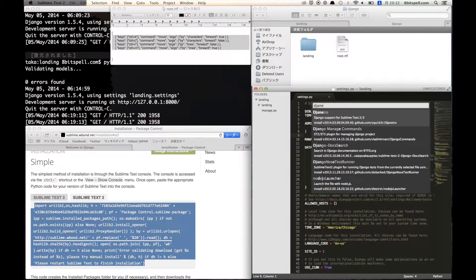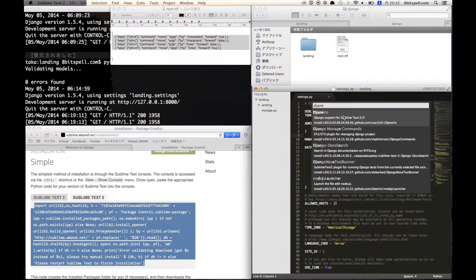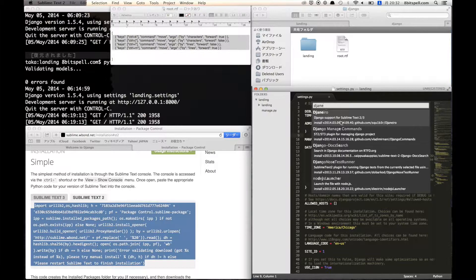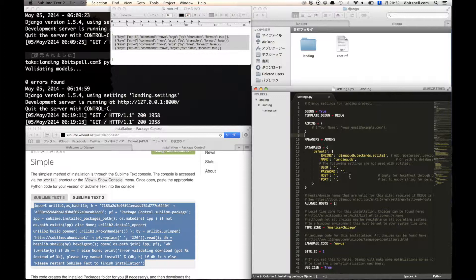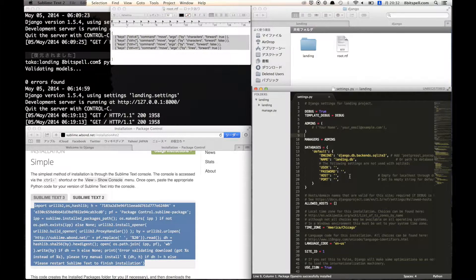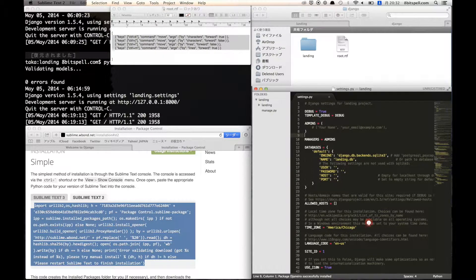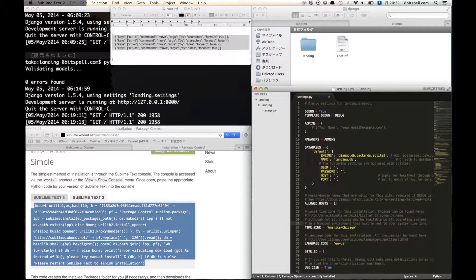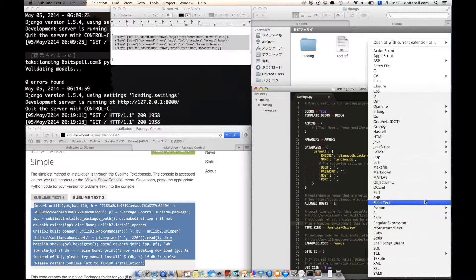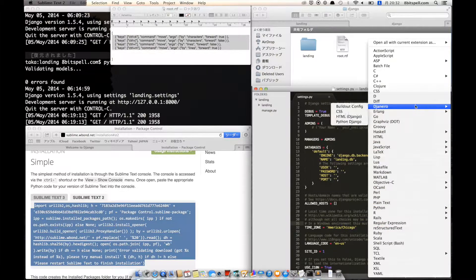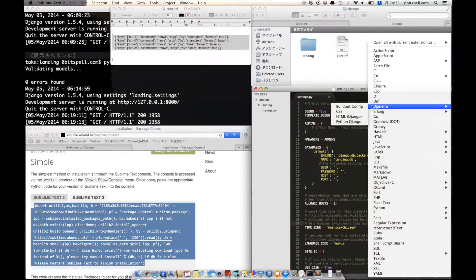And after that type Djaneiro. So we will use this package for syntax of Django and Python. So after install is finished, you can make sure from here.